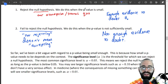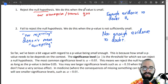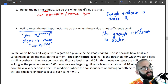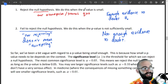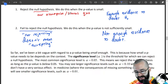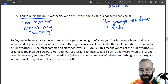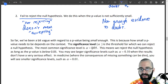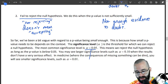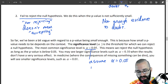If the consequences aren't as severe, you might have a higher significance level. Usually it's 0.05, and that's what you'll assume if it's not specified. Assume alpha equals 0.05 if it's not specified.